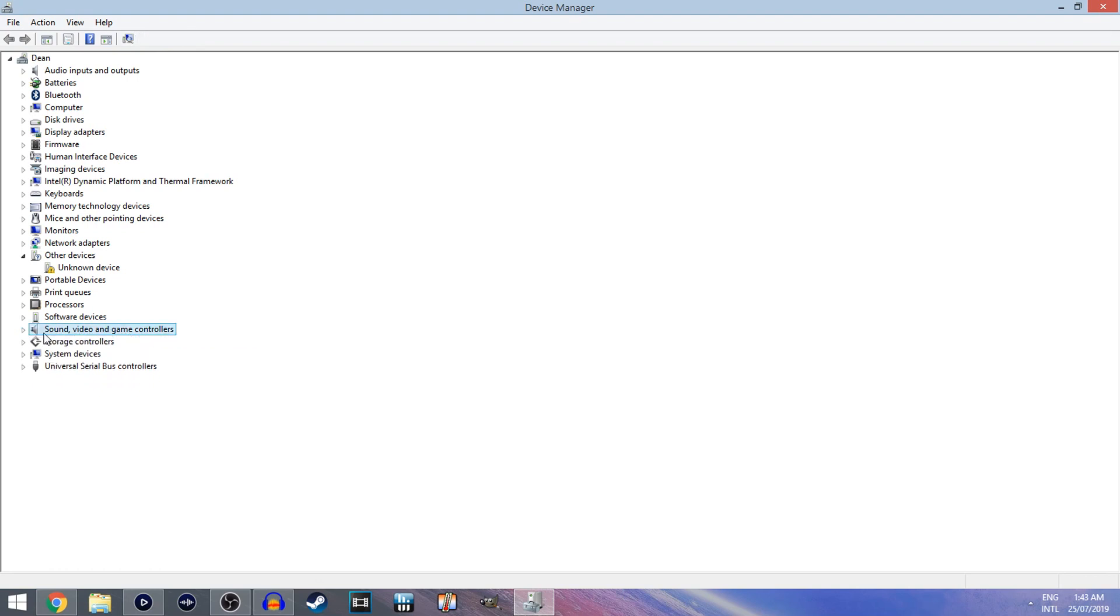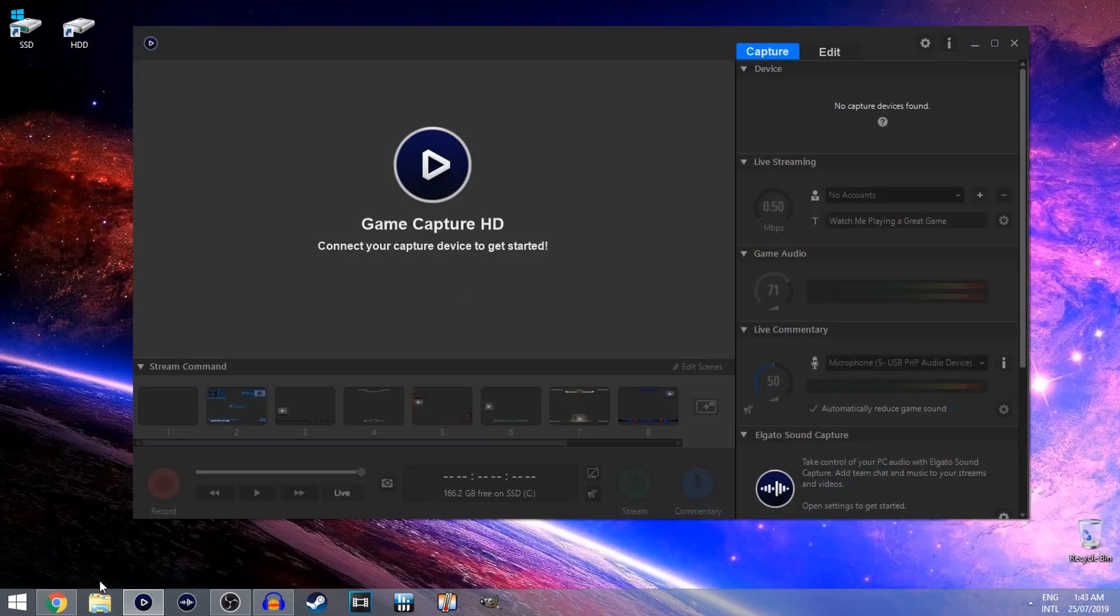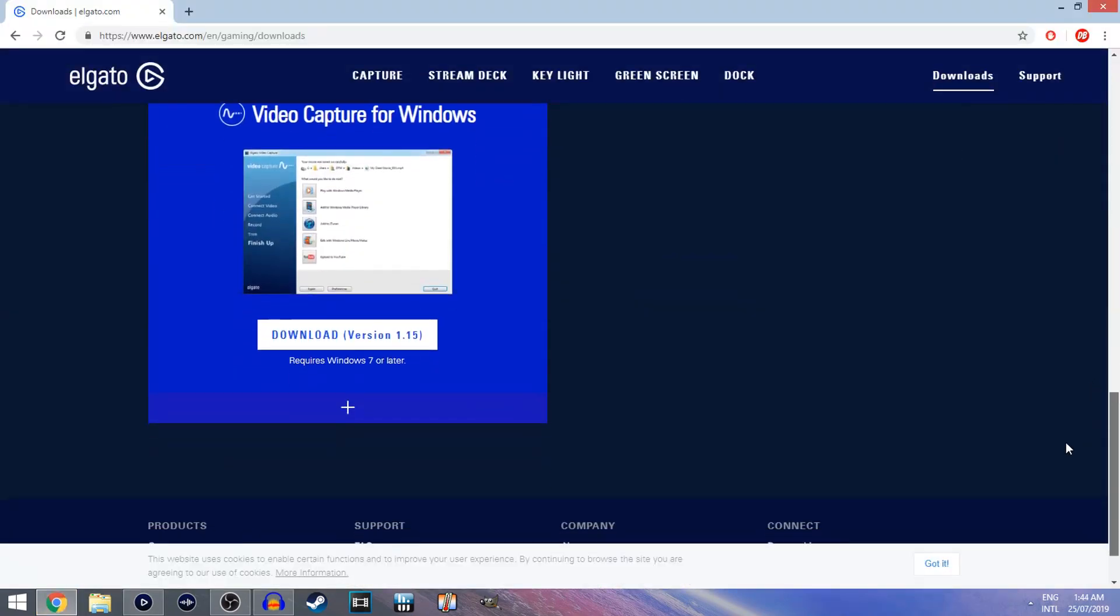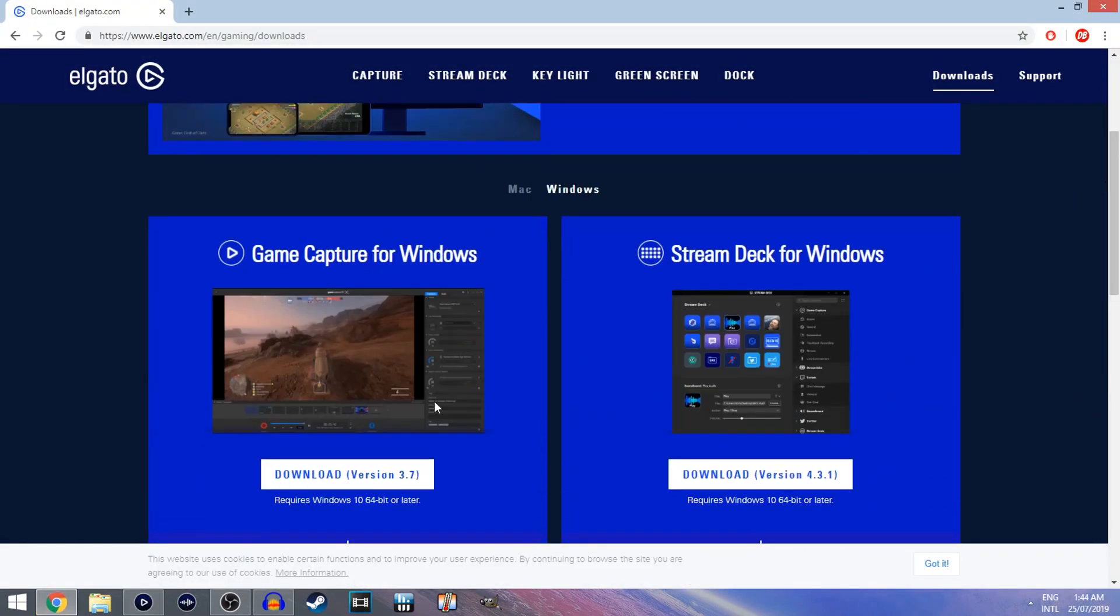After you've done that, go to other devices and just double check that there's nothing that says Elgato here. Now after you've done that, you want to go to Elgato's main website. I will leave the link in the description below.